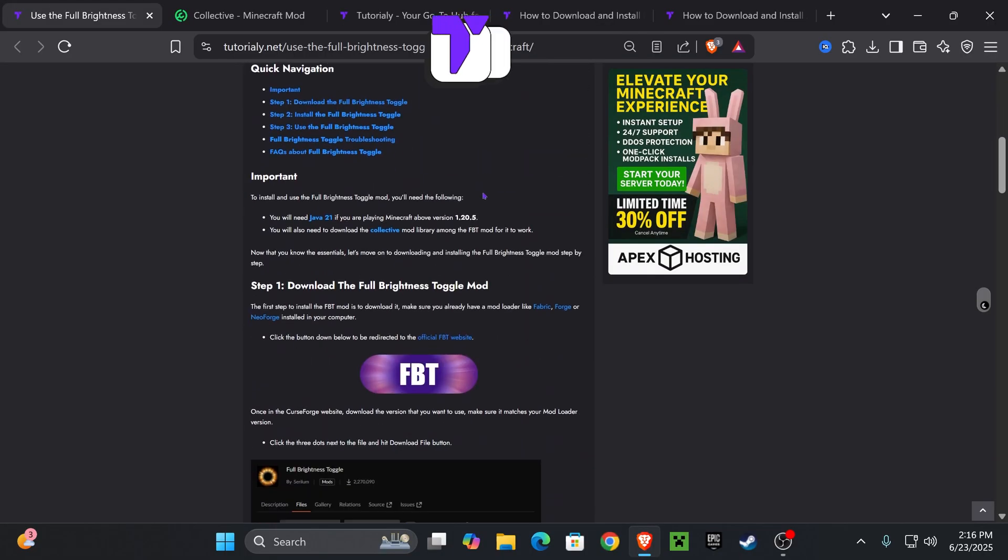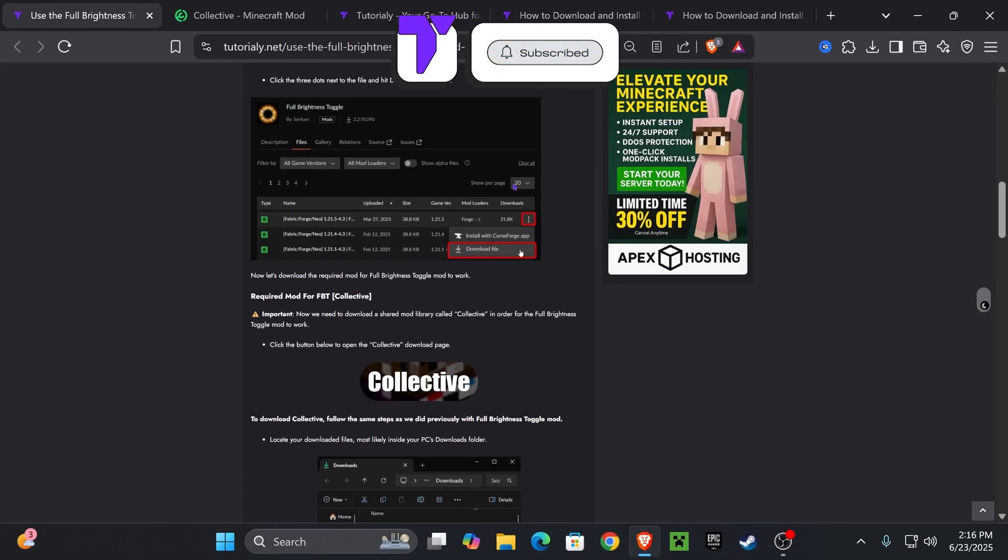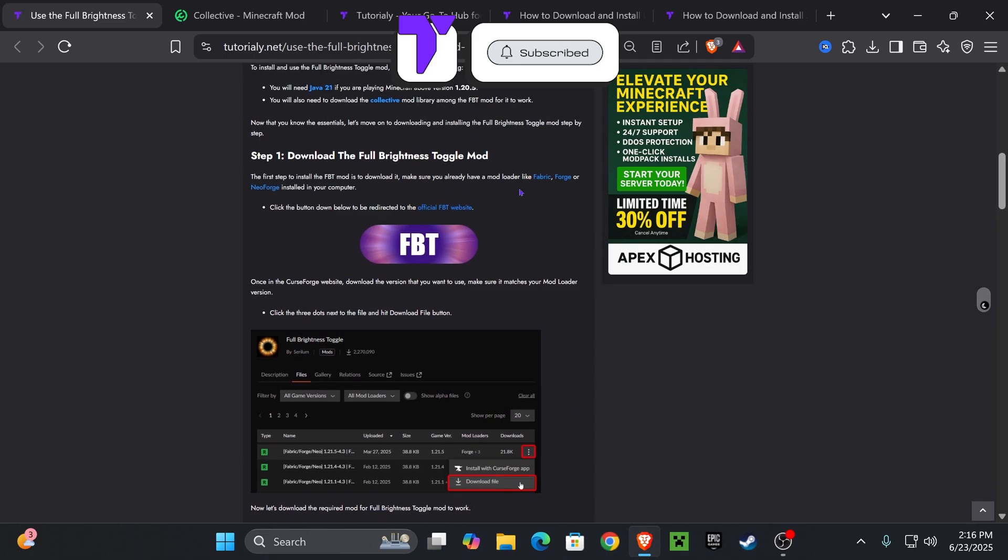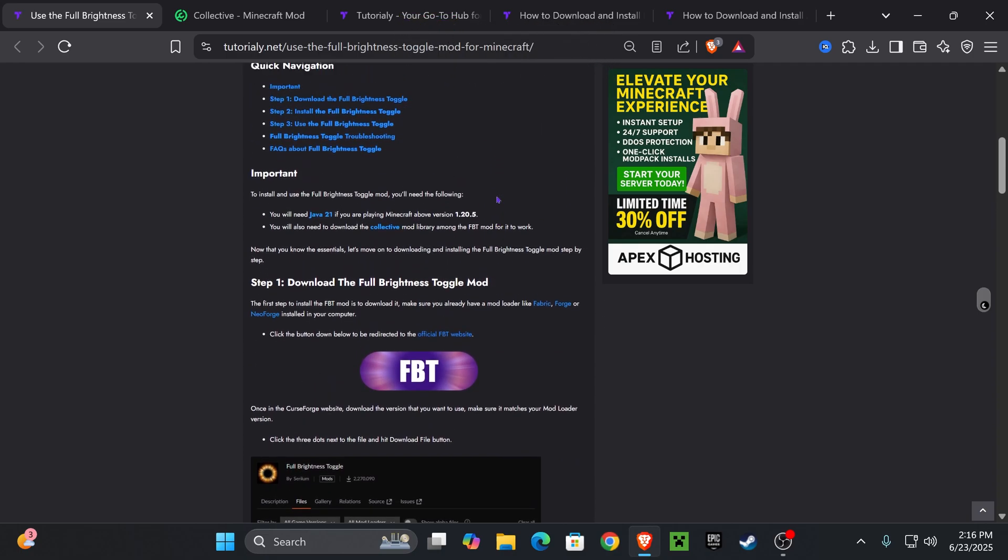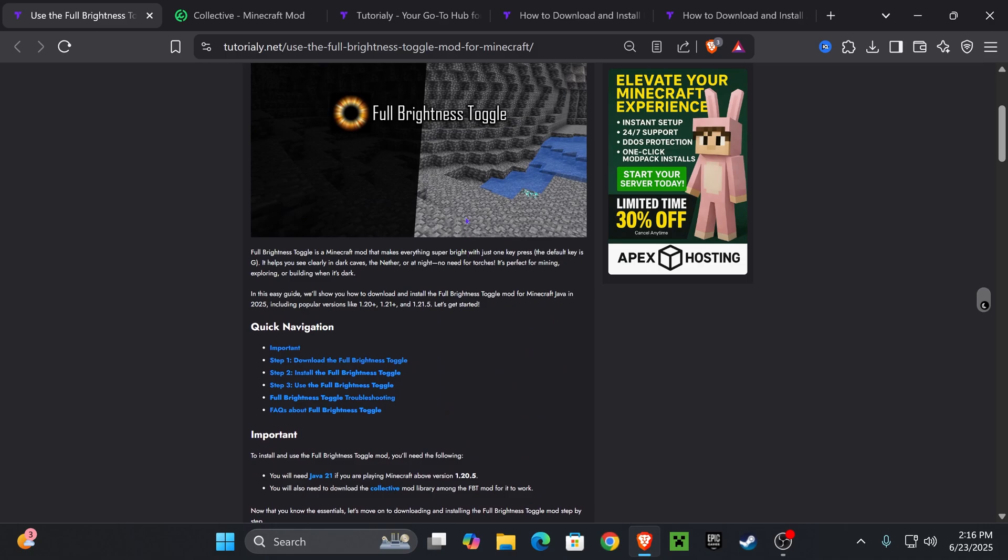Now the first step is to click the second link in the description that is going to put you on this page, and from here we're going to download all the files that we need. Now first we're going to download Full Brightness Toggle Mod.